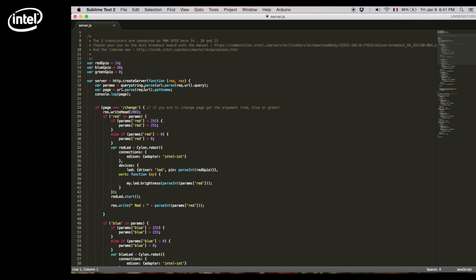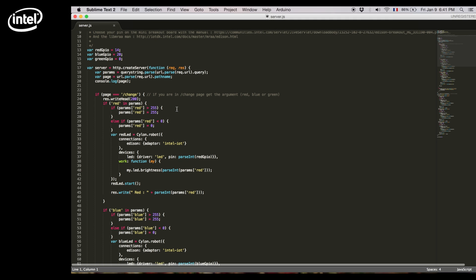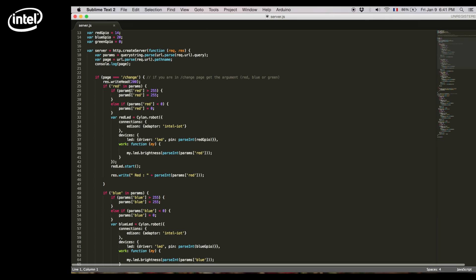So we create the HTTP server and we parse the requested page. So if we access the forward slash change page it means we will change values. If we change the red color we'll need to make sure it's between 0 and 255.